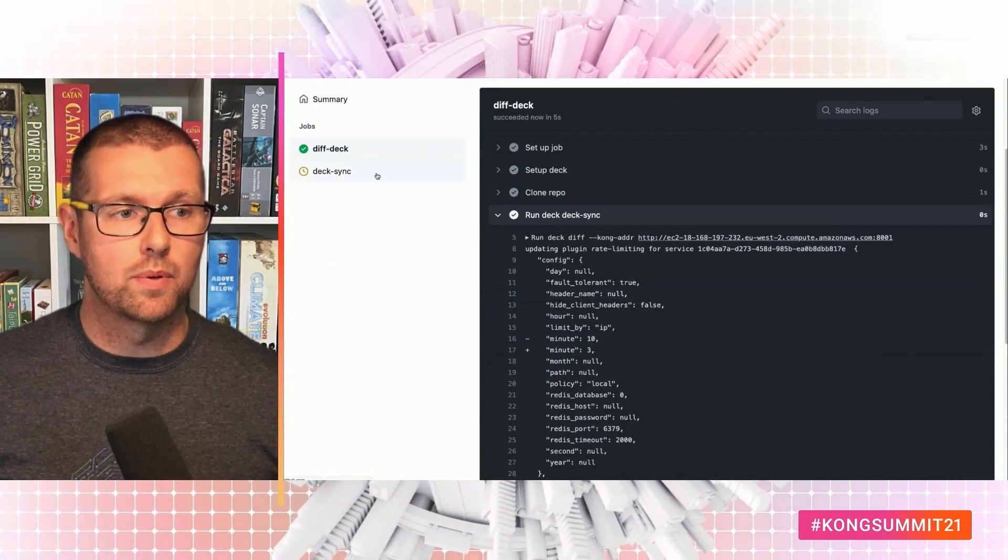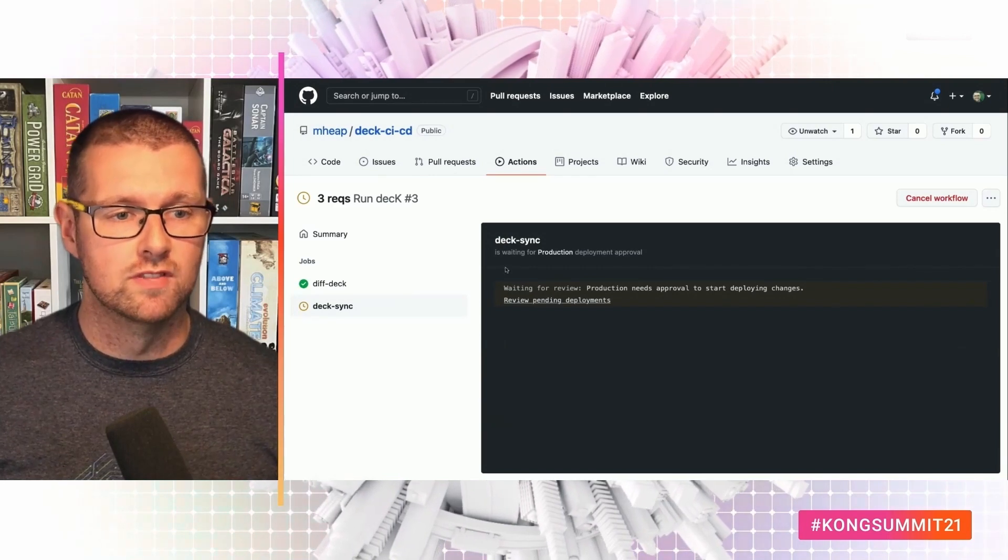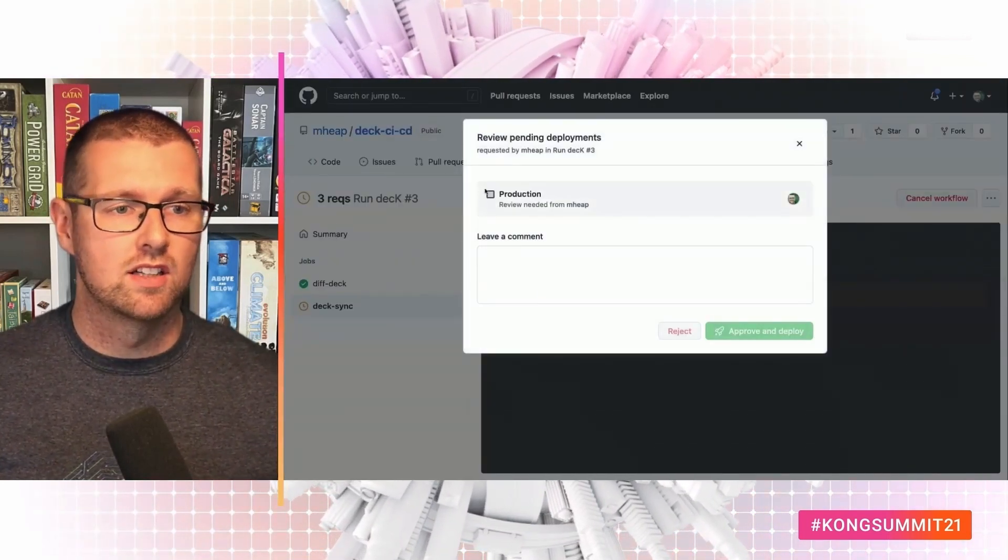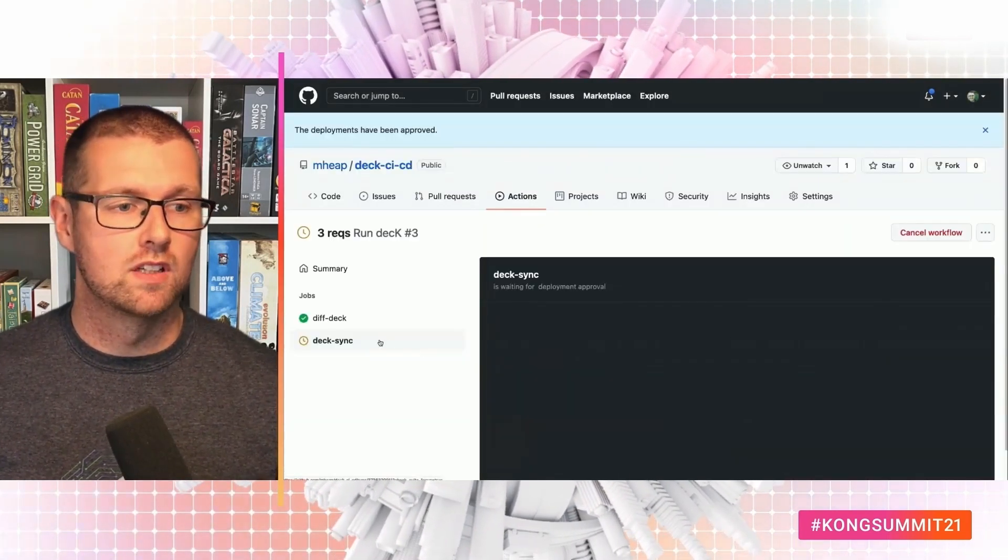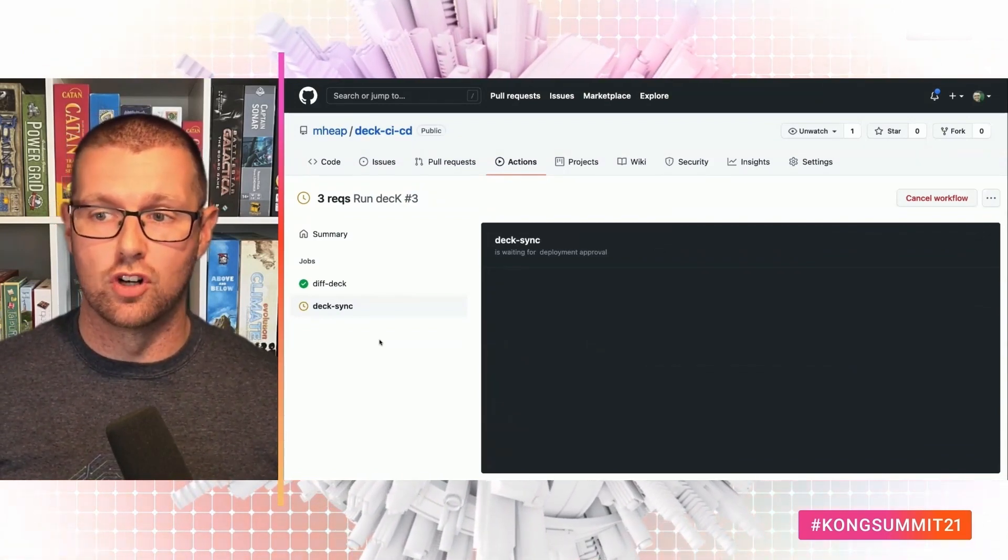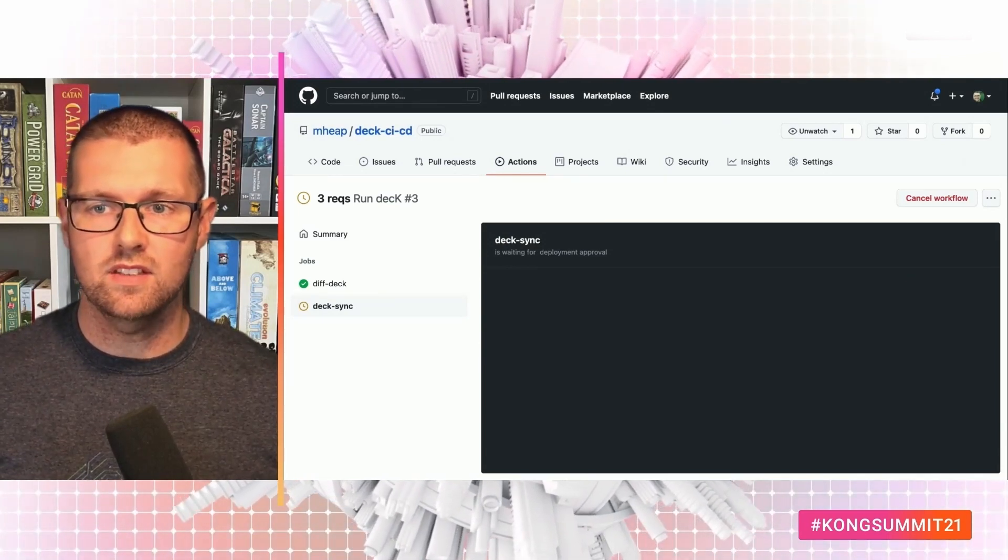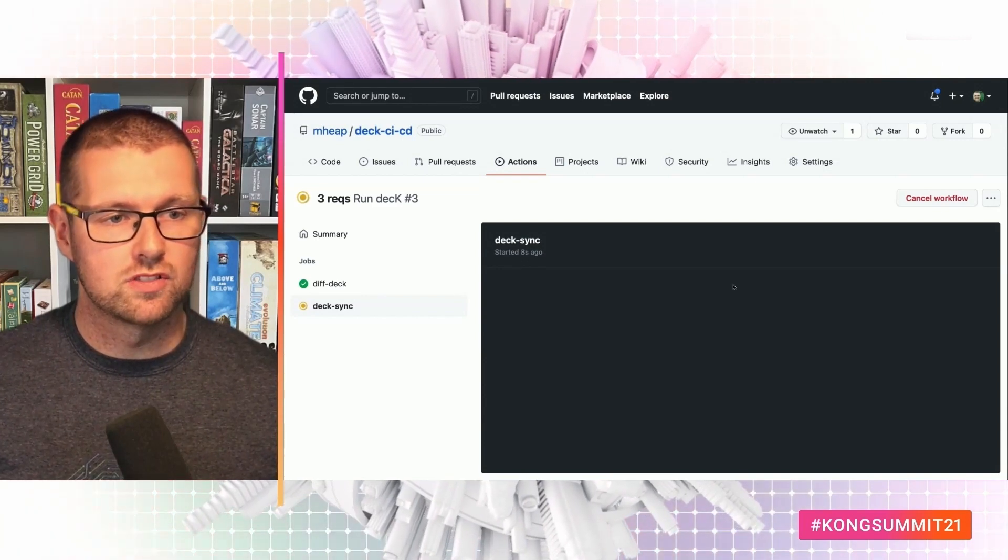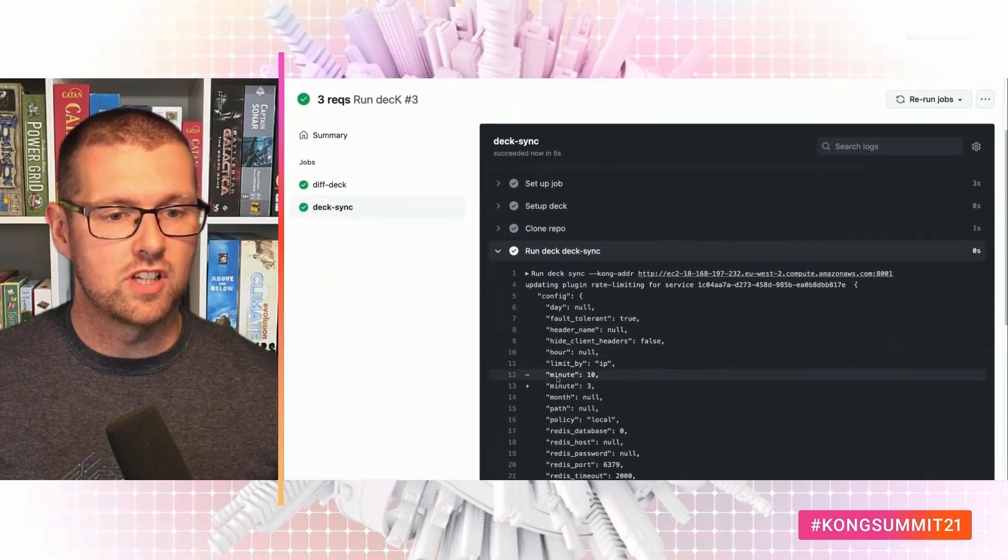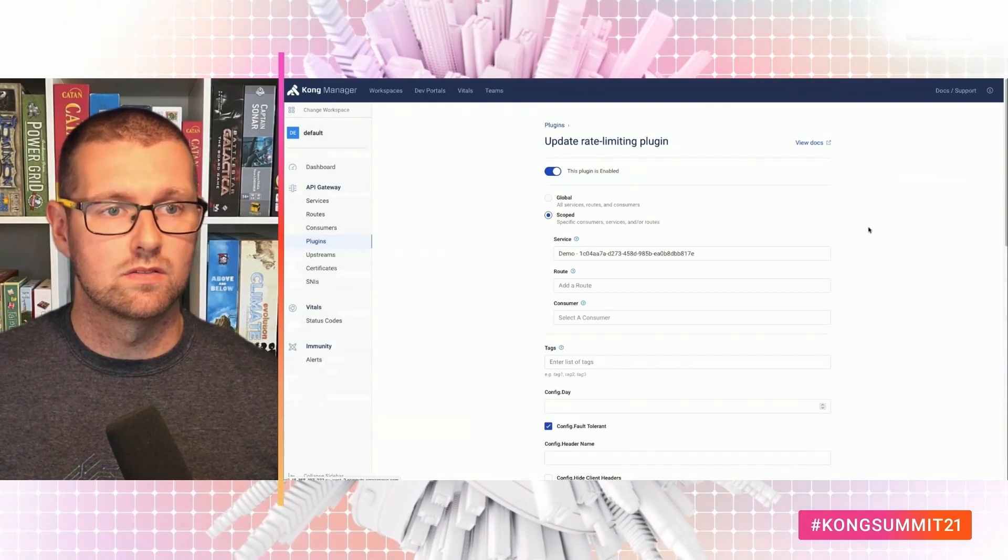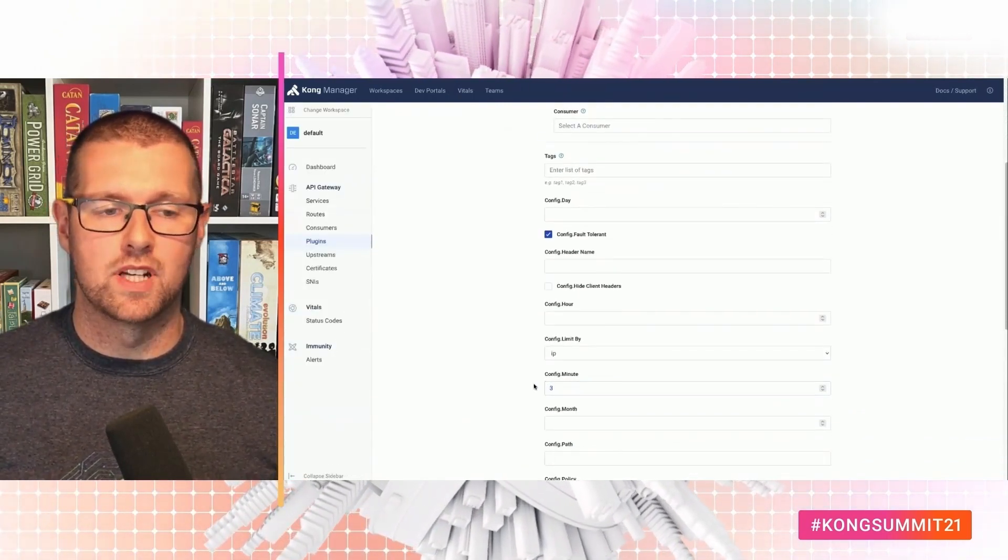We'll see the diff show that we're going from 10 to 3 requests per minute. There it is. But it hasn't actually made that change. It's just showing what we do. What happens is this deck sync job will run. And it's waiting for deployment approval. So I need to review the pending deployments. I've looked at deck diff. Yeah. Looks good to me. And approve. And now GitHub actions will pick that job up. And run deck sync against our production environment. Here it goes. Seven seconds. Succeeded. And we can see that it went from 10 minutes to three. And if I go back to the UI and refresh. We're back down to three minutes.